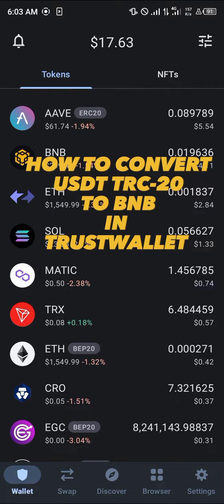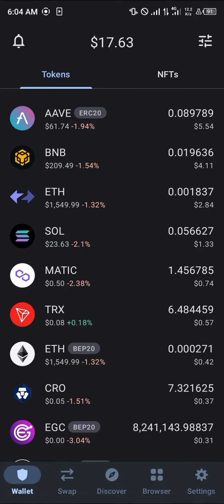Hello guys and welcome to another quick tutorial video. In this short tutorial I'm going to be showing you how you can convert your USDT TRC20 into BNB.